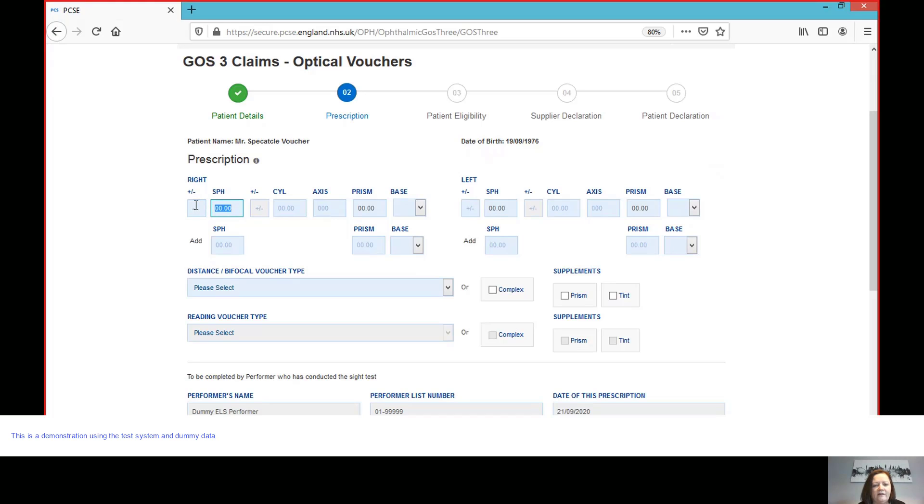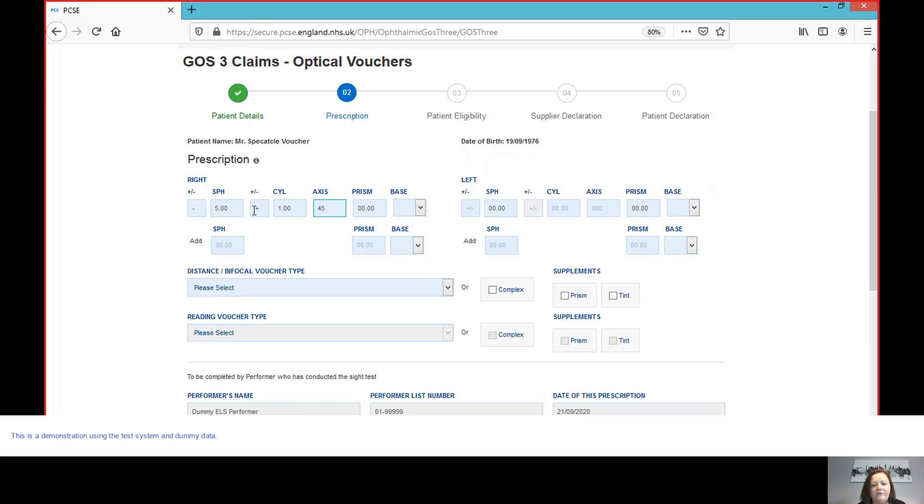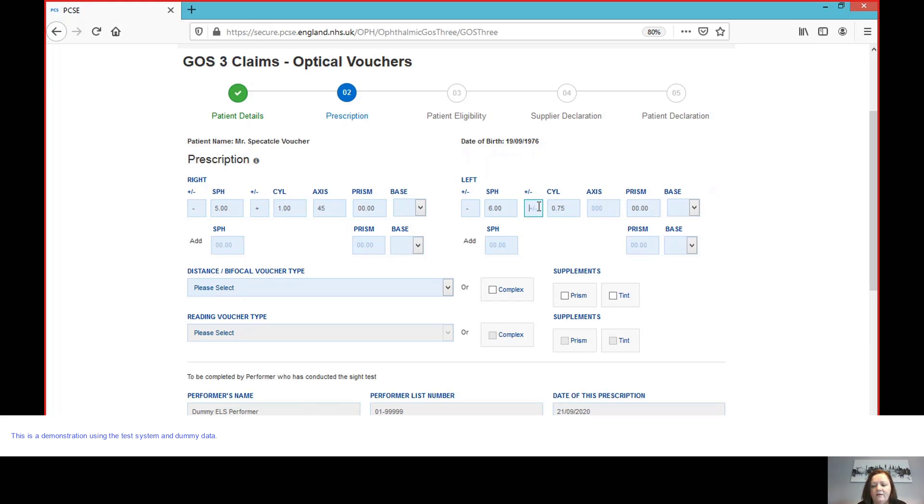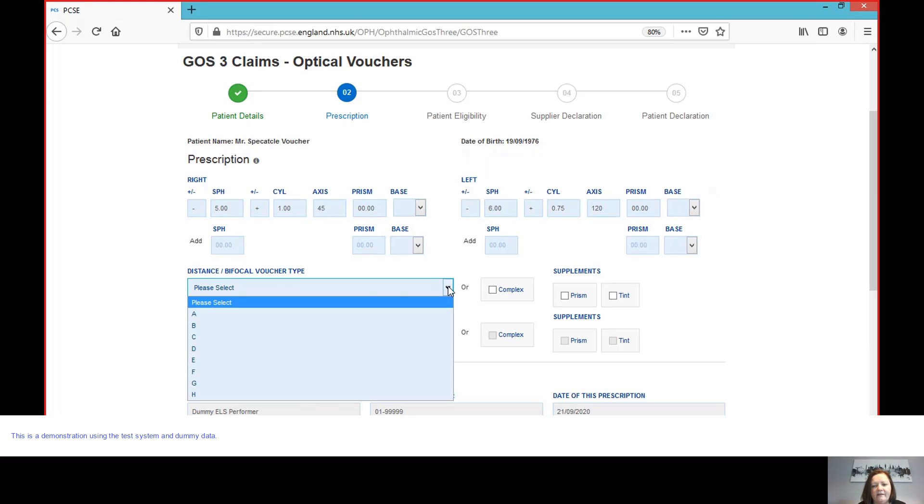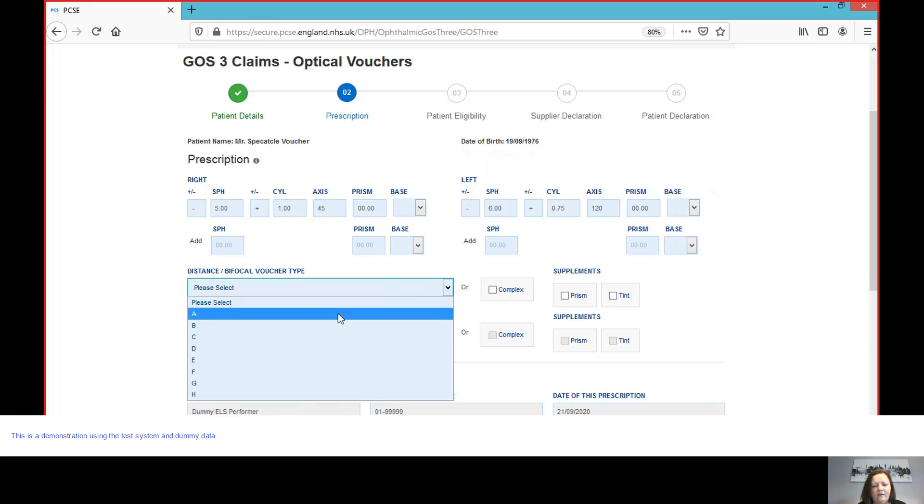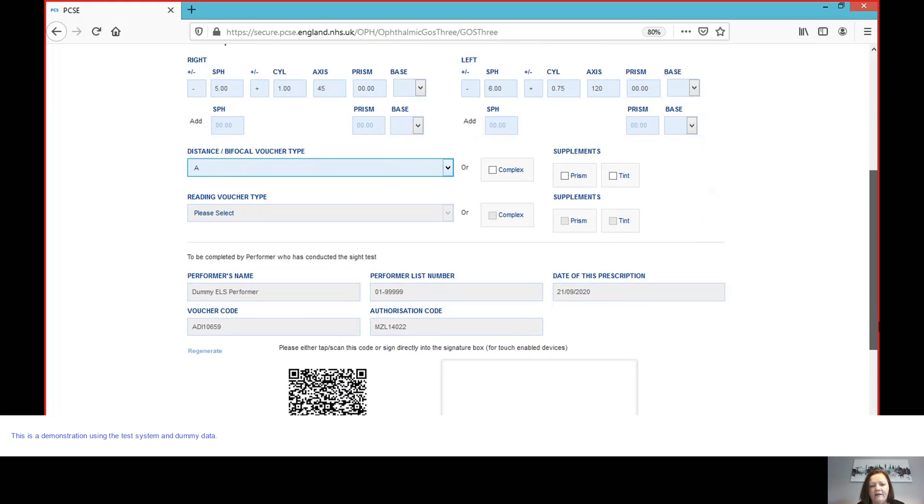So we've got, let's say minus five with a one cyl, axis 45, and then minus six. And then let's say it's a 0.75 cyl this time, axis 120. Okay. So we then, I'm going to select the voucher category, which would be A. Just check that prescription. It's all in there.